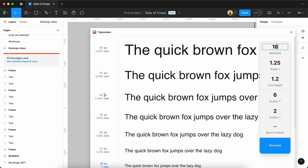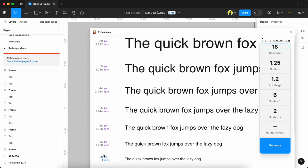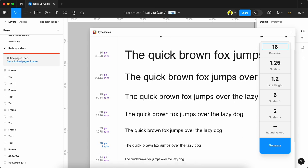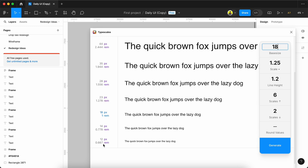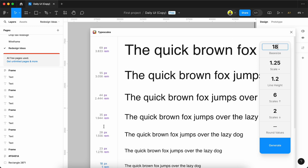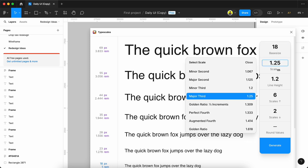Heading 1, Heading 2, Heading 3, 4, 5, 6, Body 1, Body 2, Caption - all the sizes will be produced automatically by the scale of 1.25. We can even change the scale. Currently we're set to Major Third.